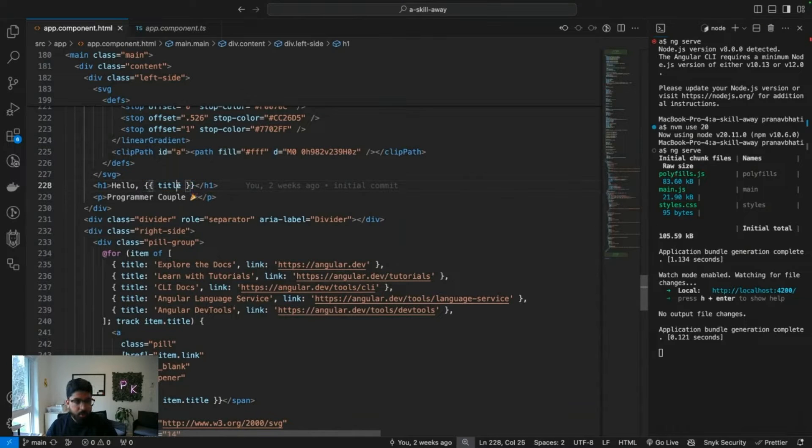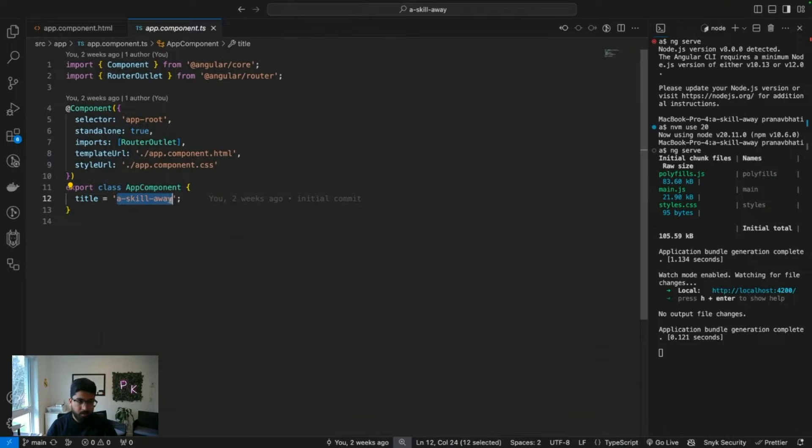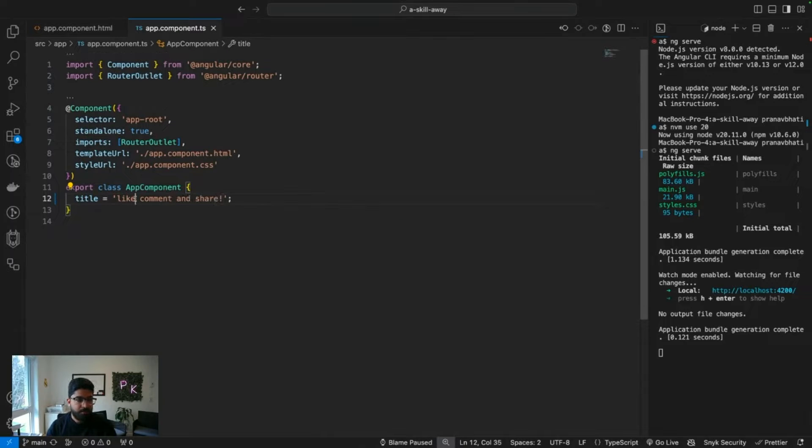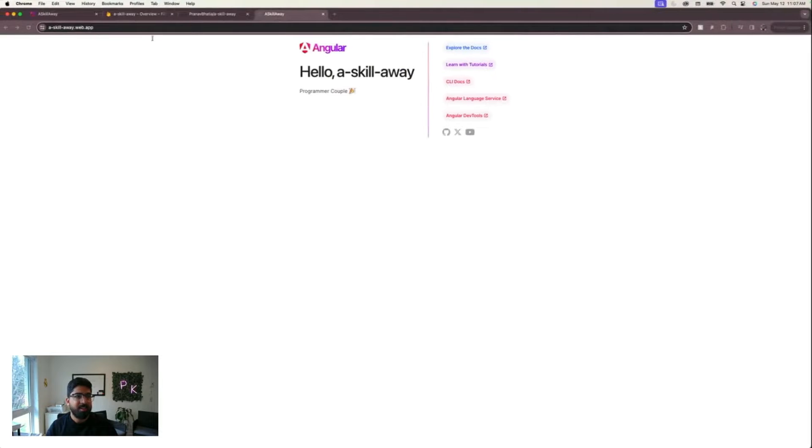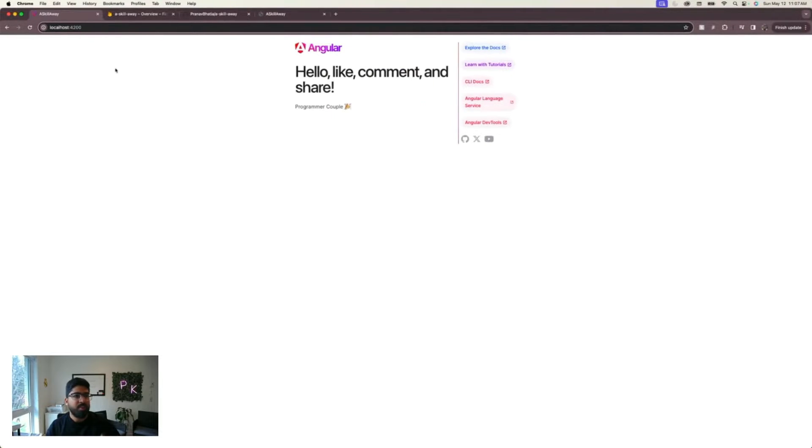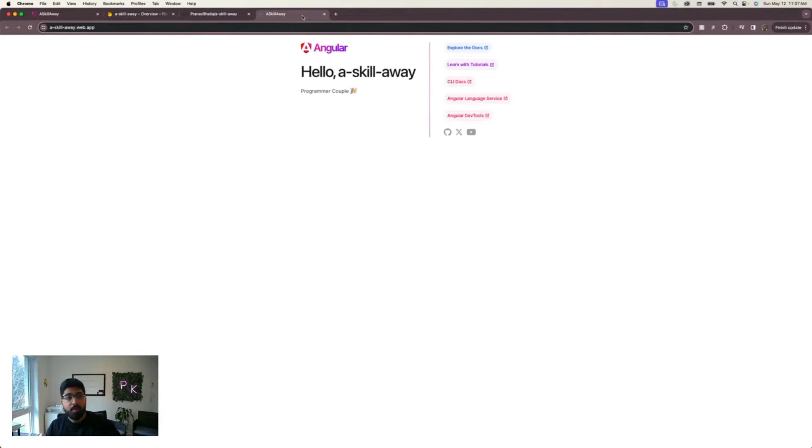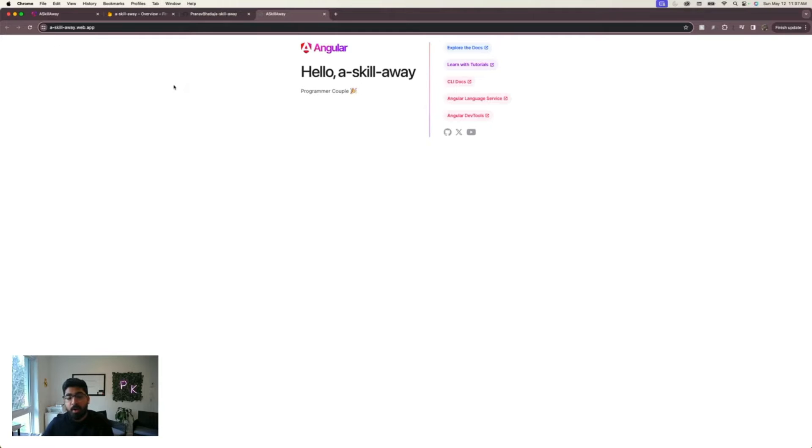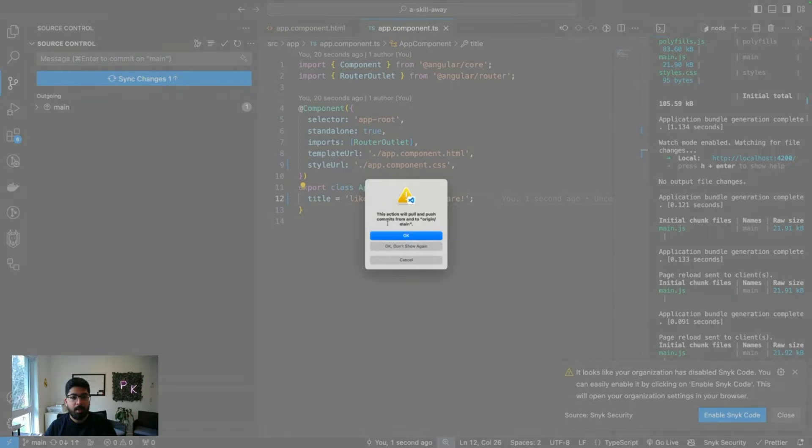In my code, I'm going to change the title. I'll save, and obviously my local build has been updated. Let's see if this actually affects my deployed build here. If I refresh, there's no changes because I haven't deployed anything yet, haven't pushed anything to GitHub yet.